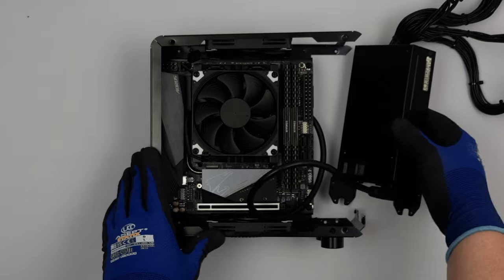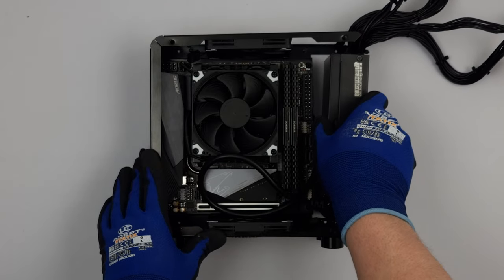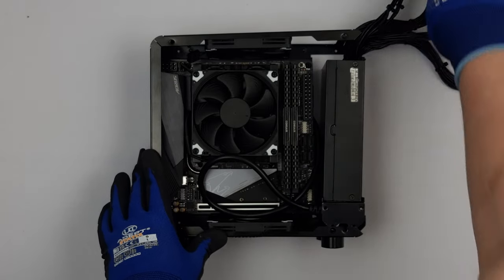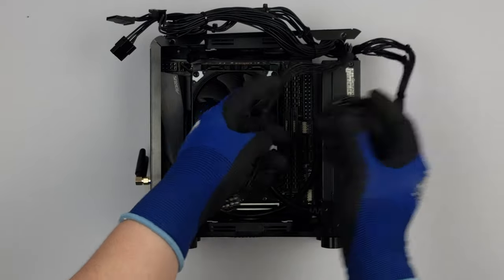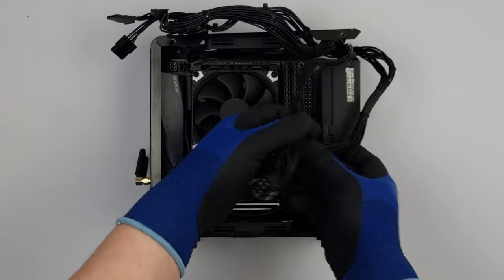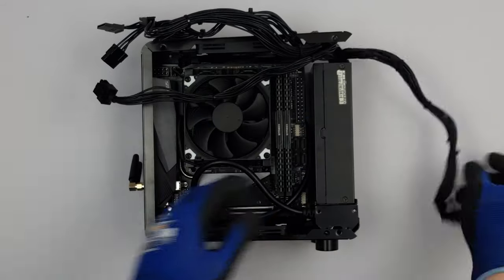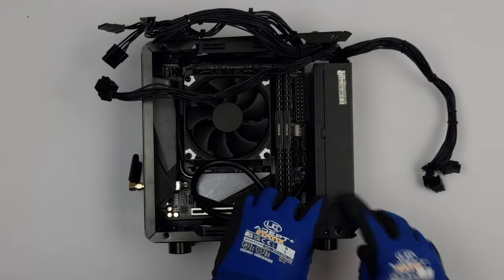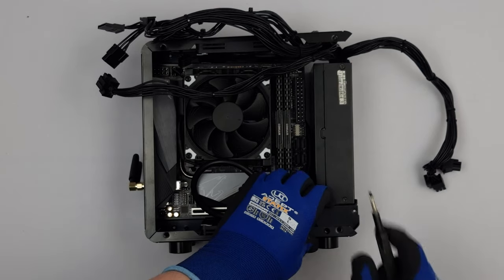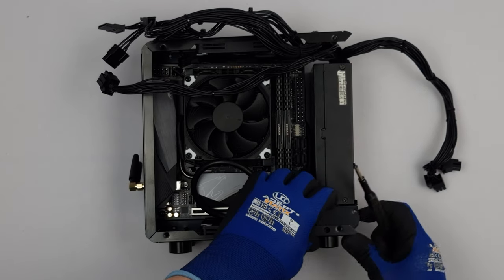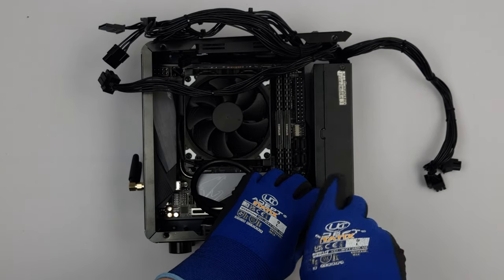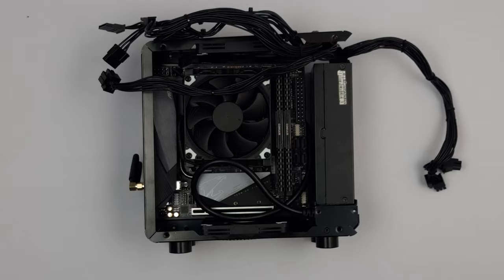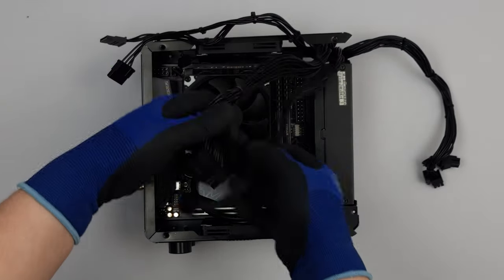Before moving onto the build I'd like to talk about the power supply's suitability for the case. Most if not all Enhanced Flex ATX power supplies are not going to be suitable for use in the G4 since they can only be installed with the intake vents squashed against the inside of the front panel with no access to airflow.